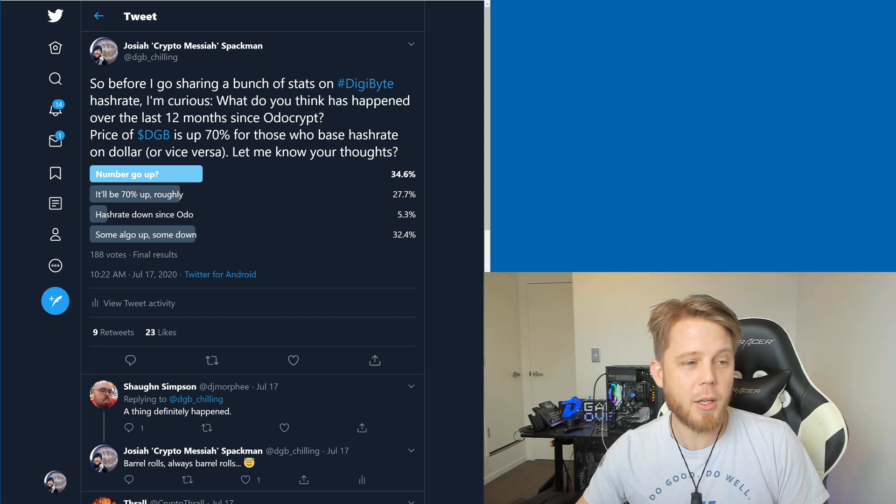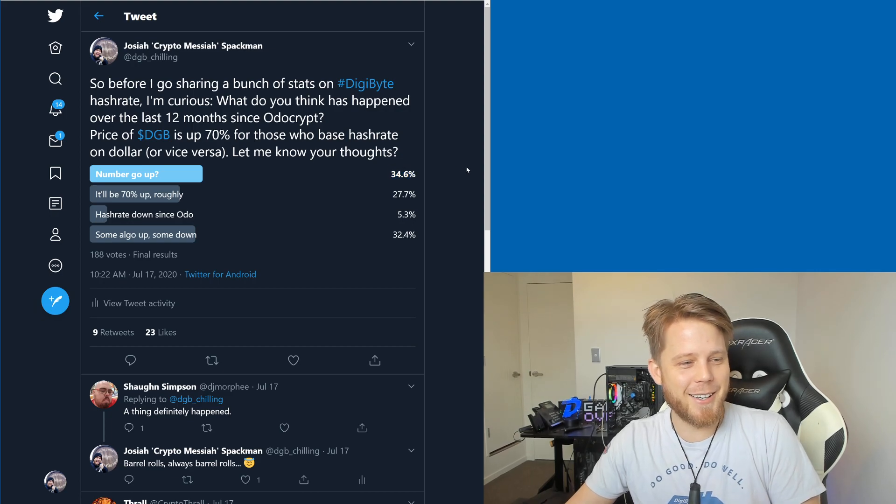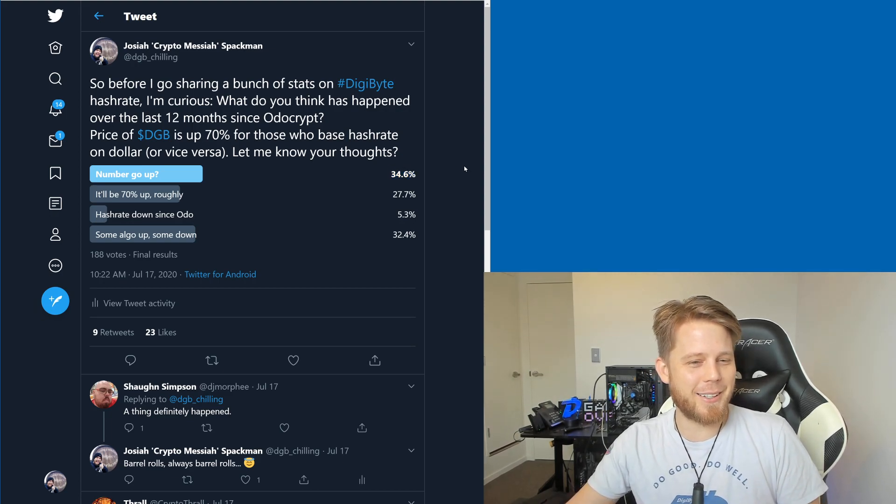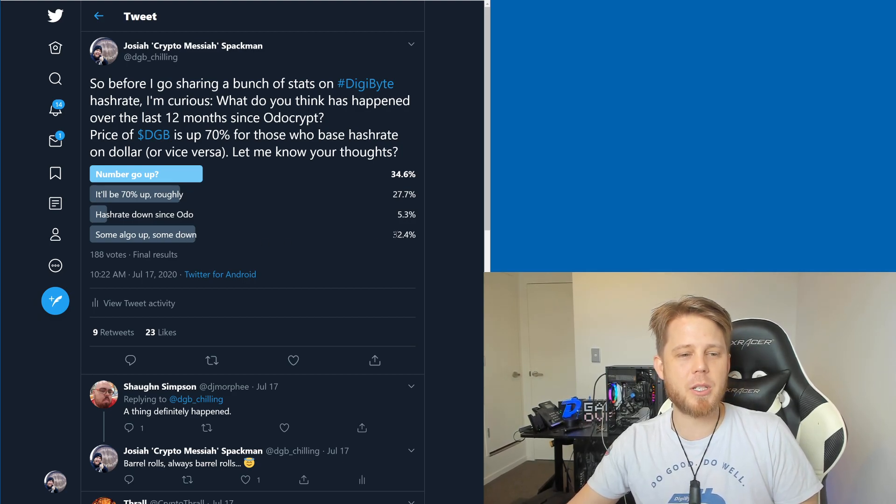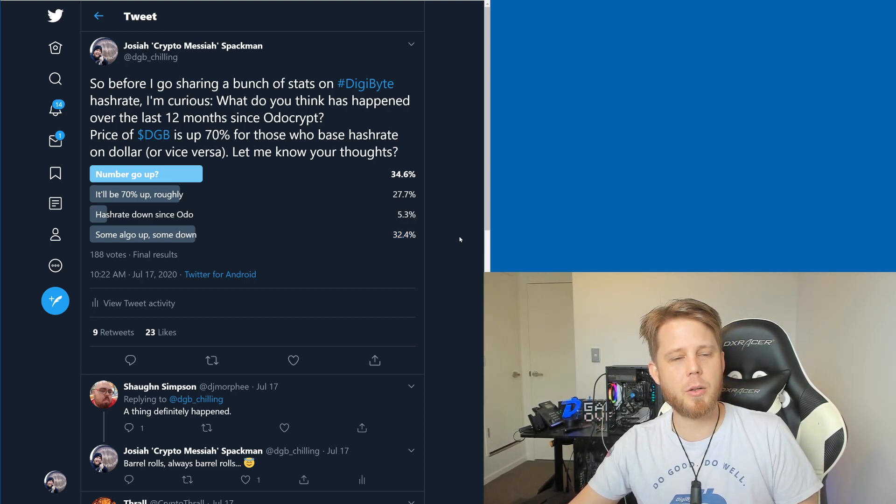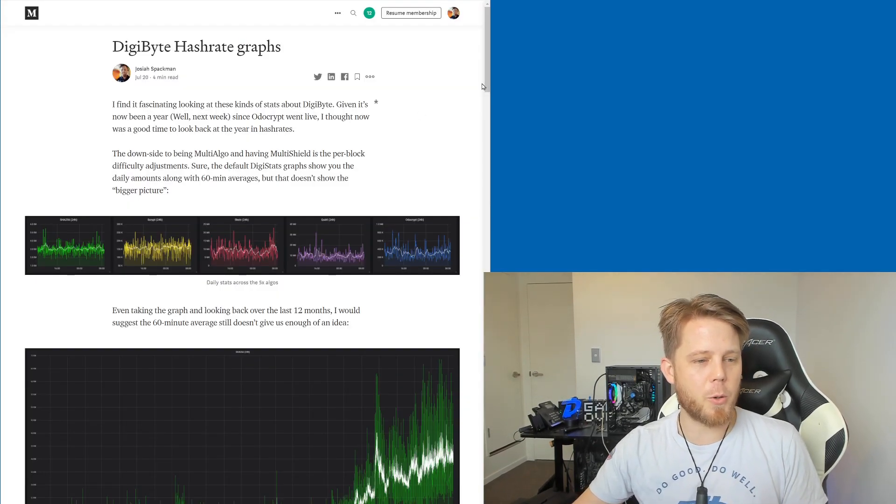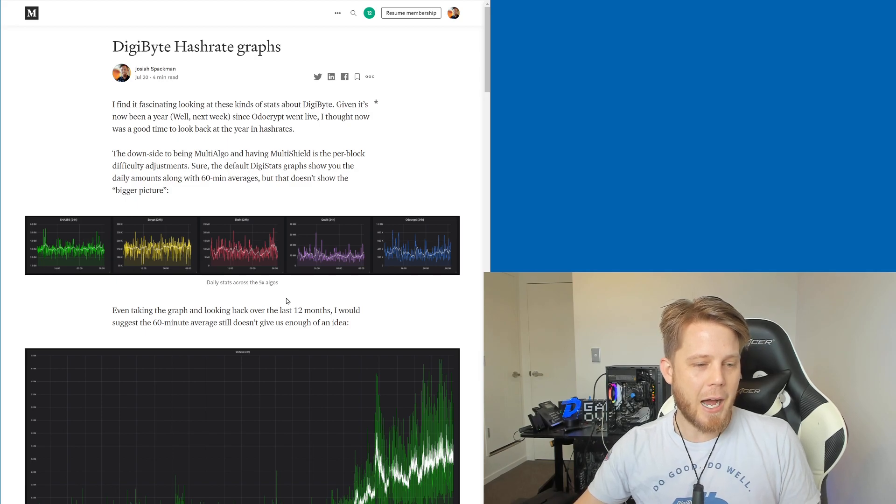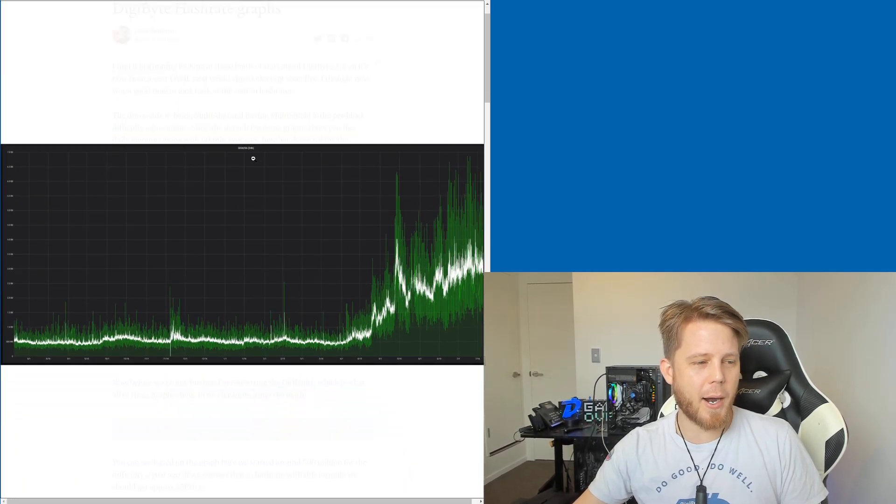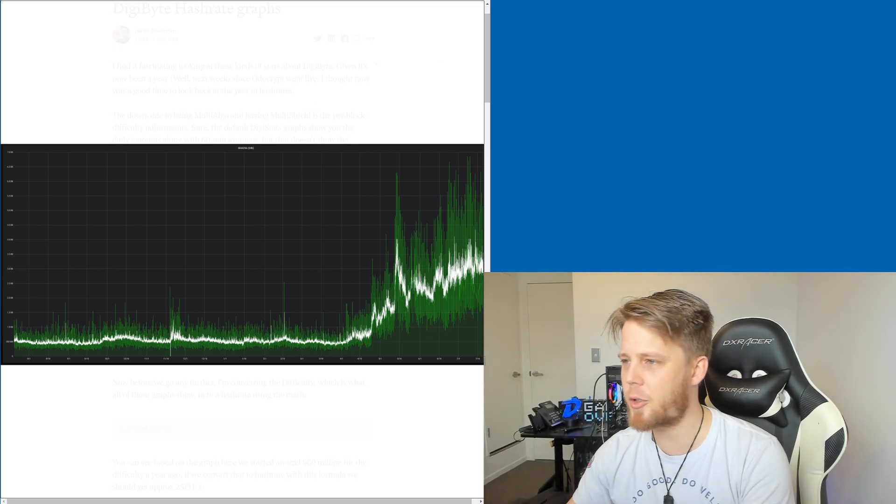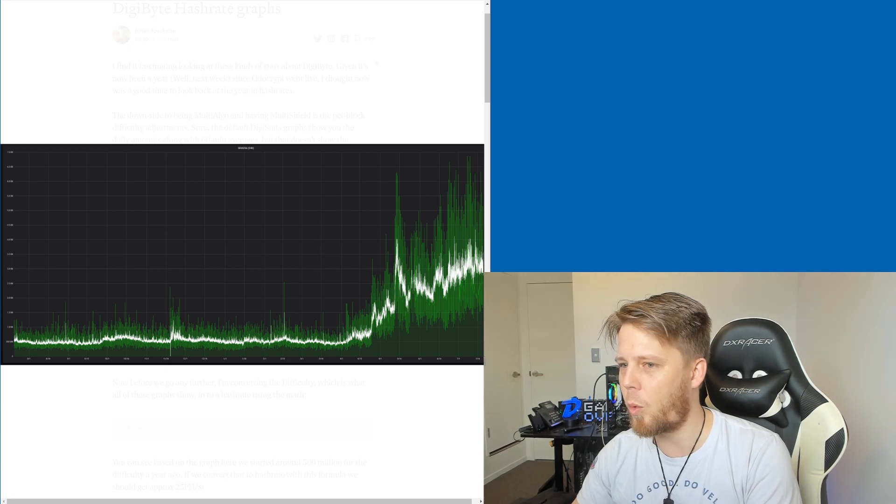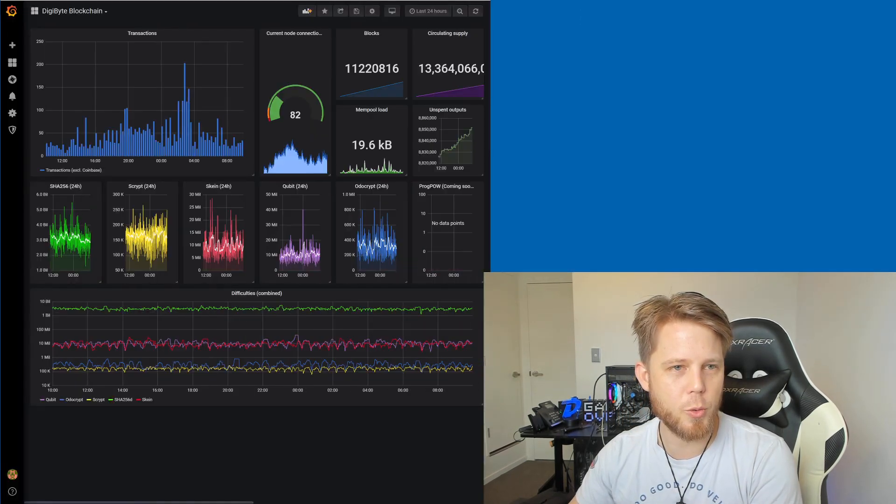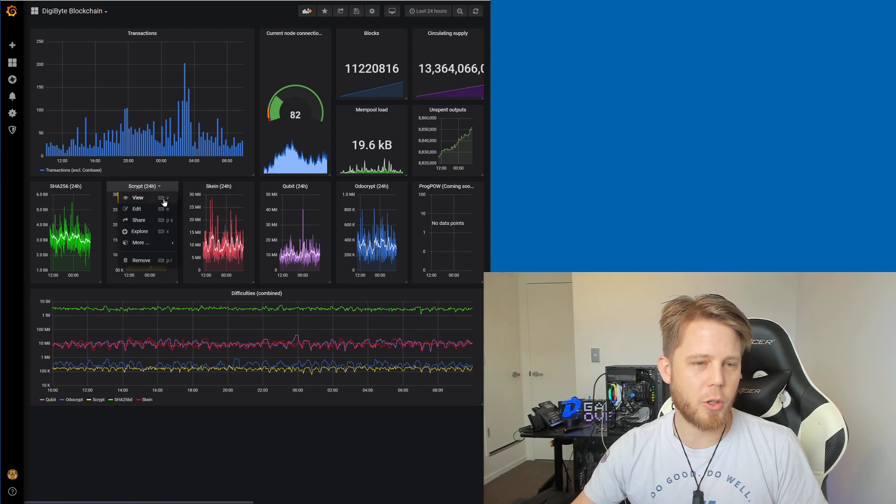I said what do people think? Number go up was the opening overwhelming choice there, but interestingly 'yes, some go up some down' was actually another common selection there. So I've gone and put together a bit of a medium post where you can go and check it out. So the eagle-eyed among you have noticed that this actually says 24 hours here. That's because I basically let me bring up DigiStats just so that people can see it.